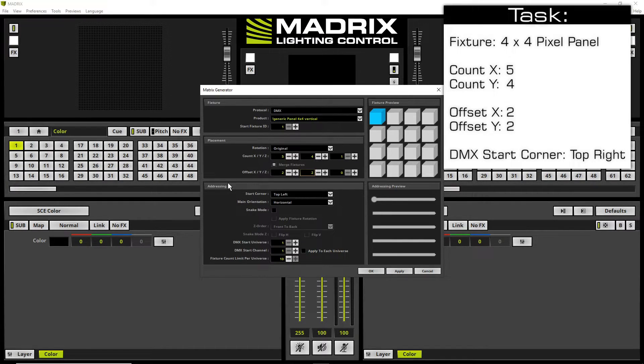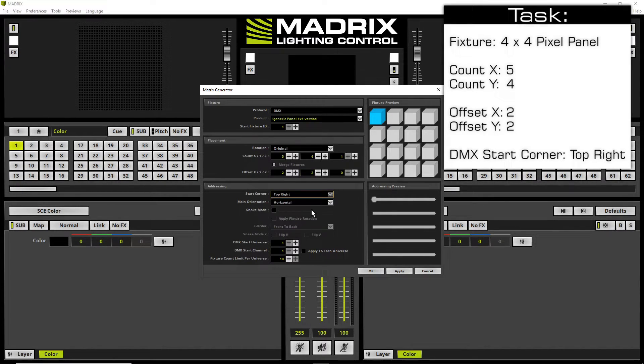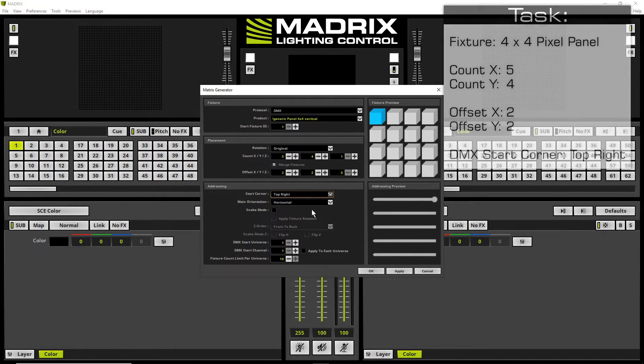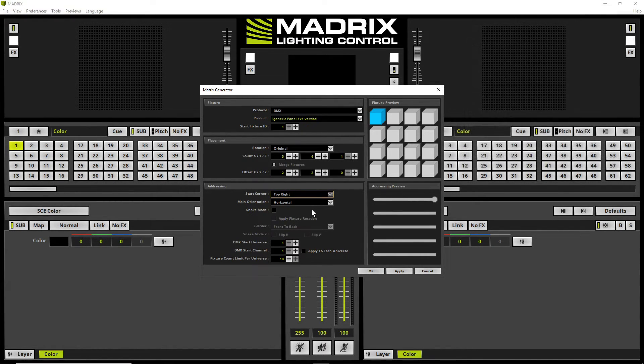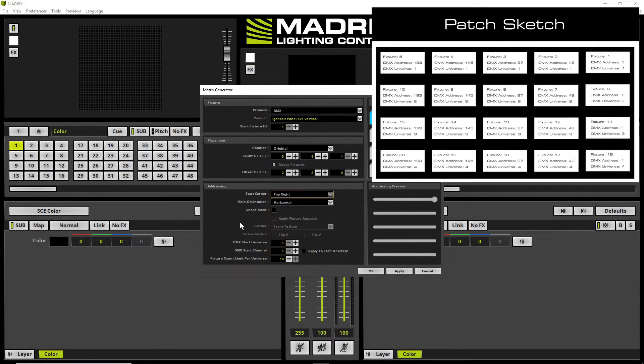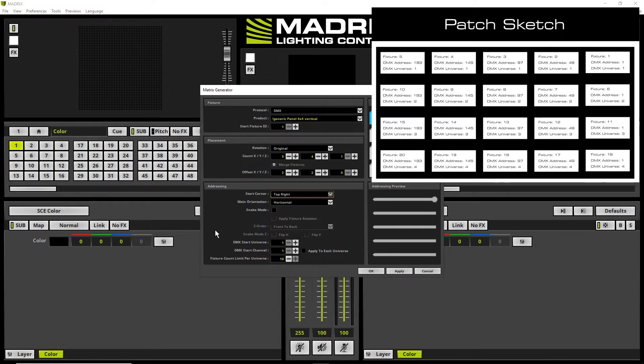In the addressing section we change the start corner to top right. That means all fixtures are now address assigned from the right to the left side line by line. If we have a look again at our patch sketch we see only 5 fixtures are assigned in one DMX universe. That means we change the fixture count limit per universe to 5.